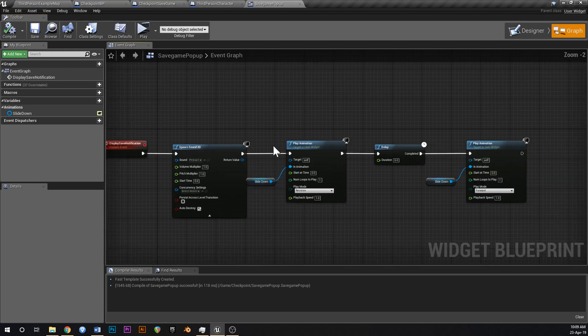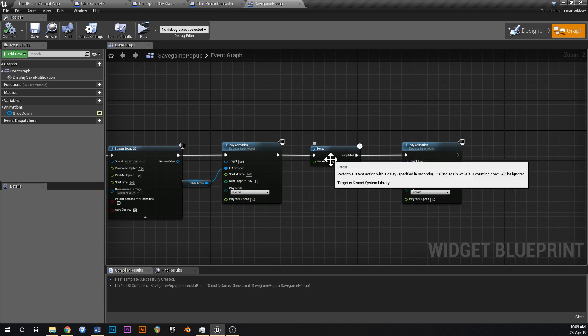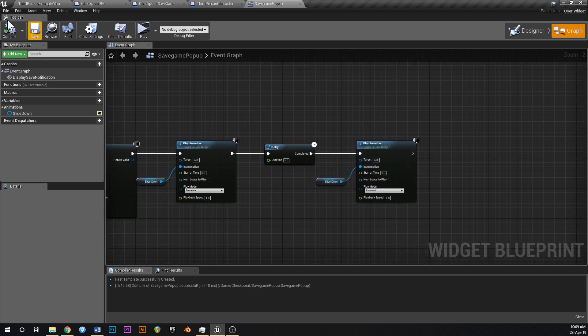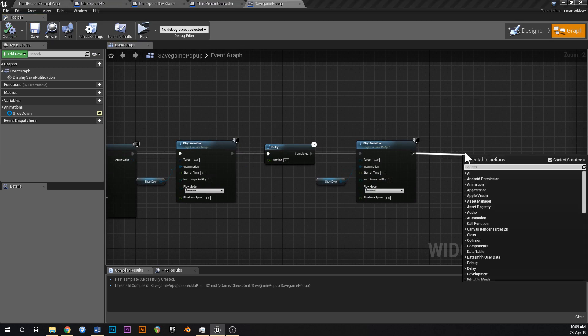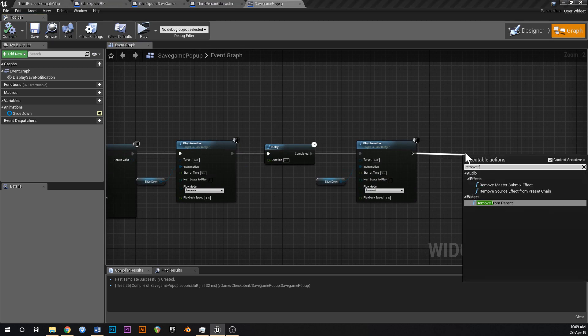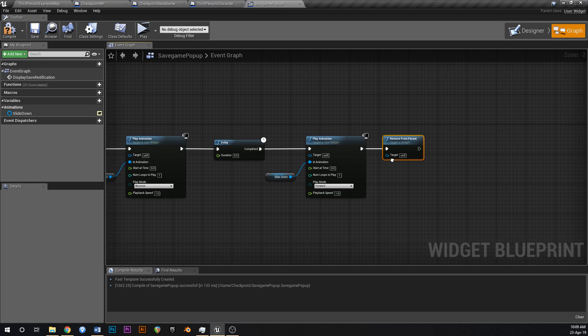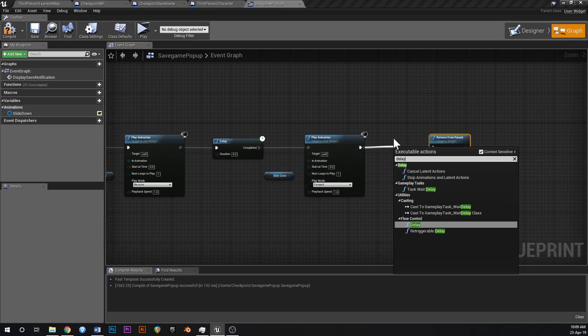So that'll play. The animation will play. It'll wait six seconds, and then the animation will go back the other way. And then what we might do is we might just say remove from parent. So the widget will just destroy itself after it finishes sliding down.